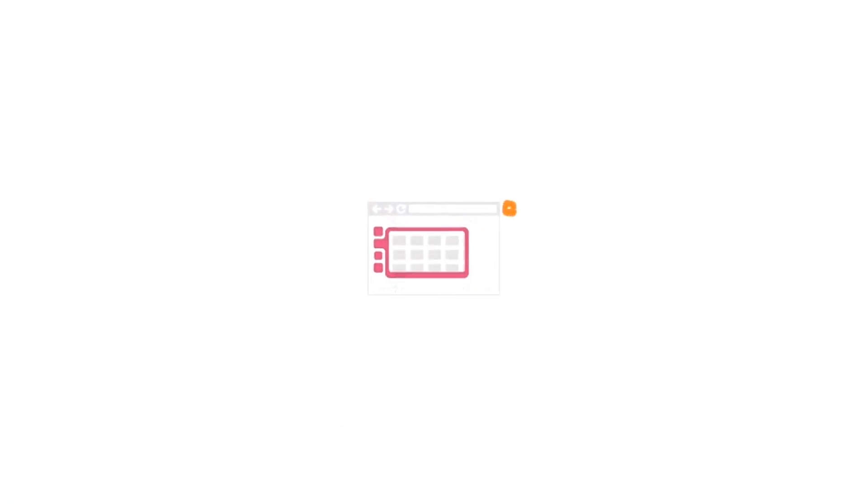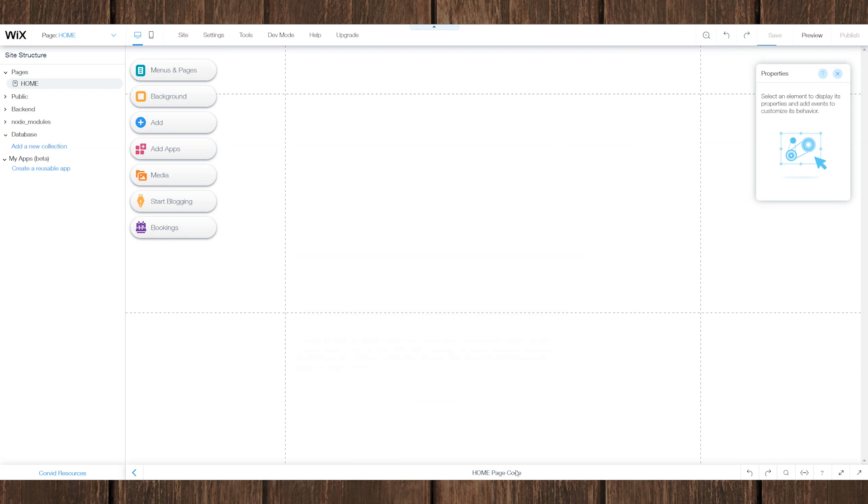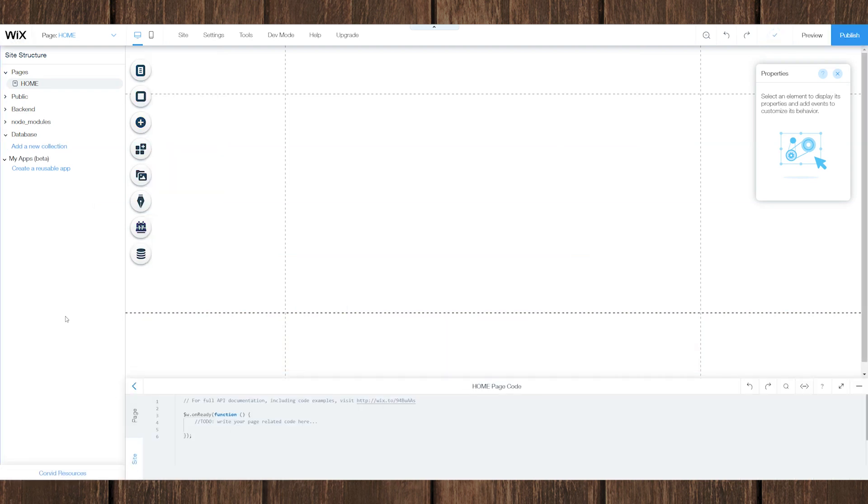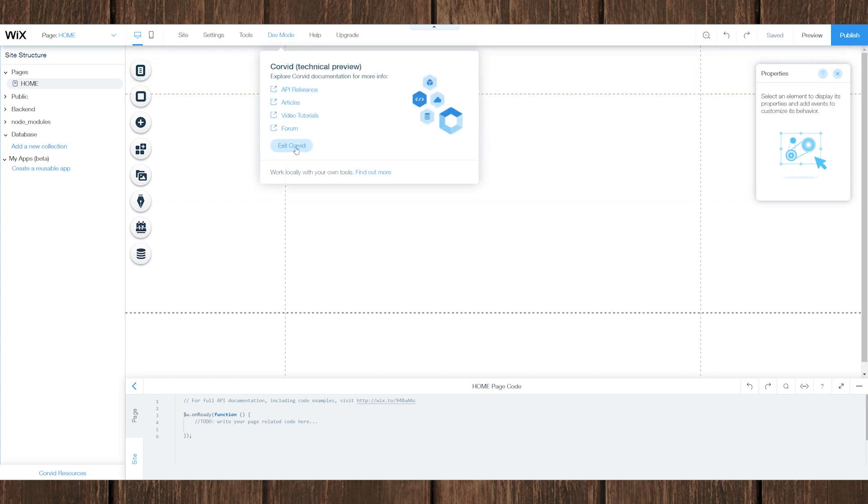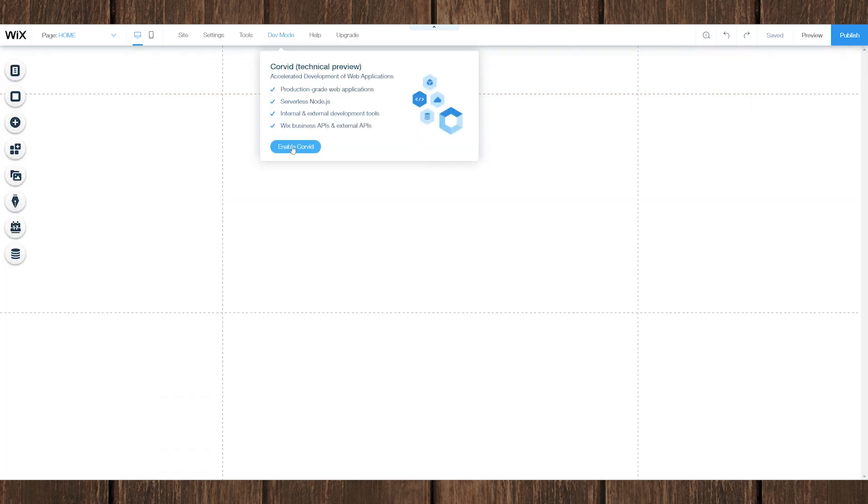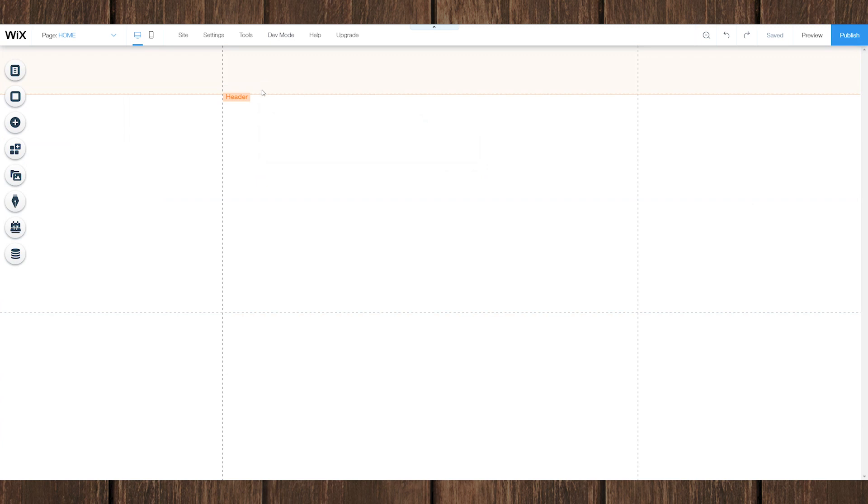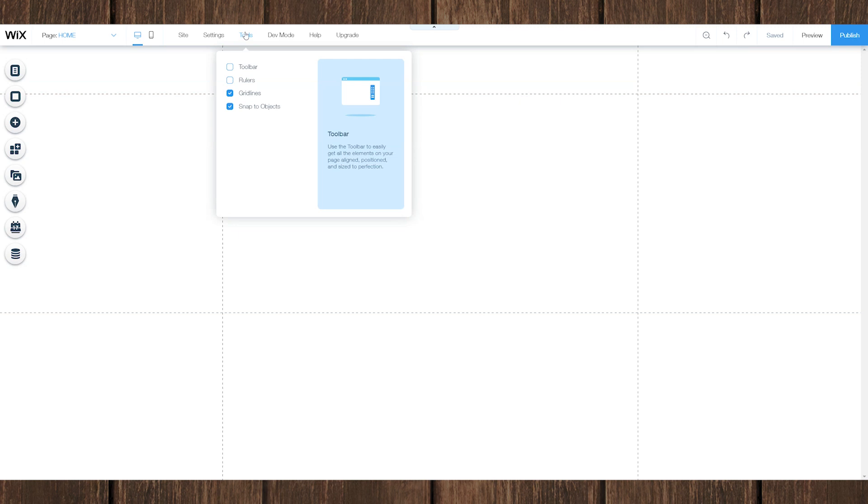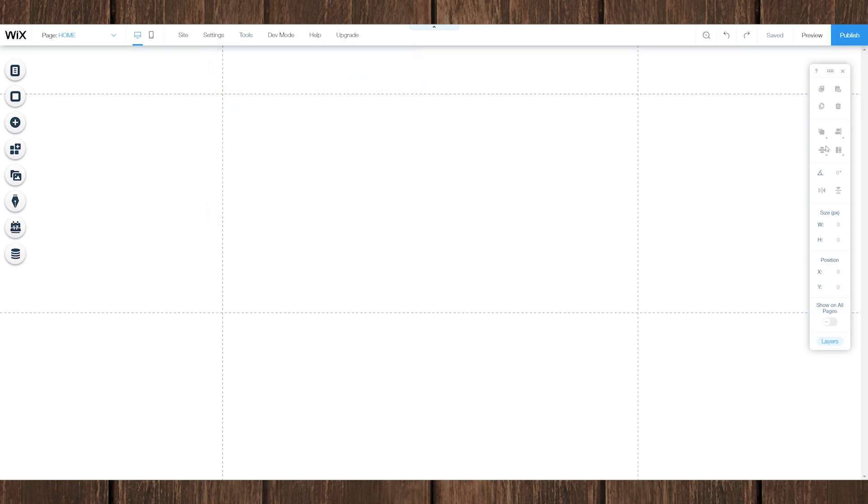Alright. So now Wix is building our website, and there we go. Now we are in the Wix editor. And if you're seeing these elements right here, just go ahead and click dev mode and click exit. That'll get rid of the programming tools, because we're not going to be looking at the programming tools today. But we are going to be enabling the toolbar. So the toolbar should be enabled by default. But if it isn't, then you can enable it right there.